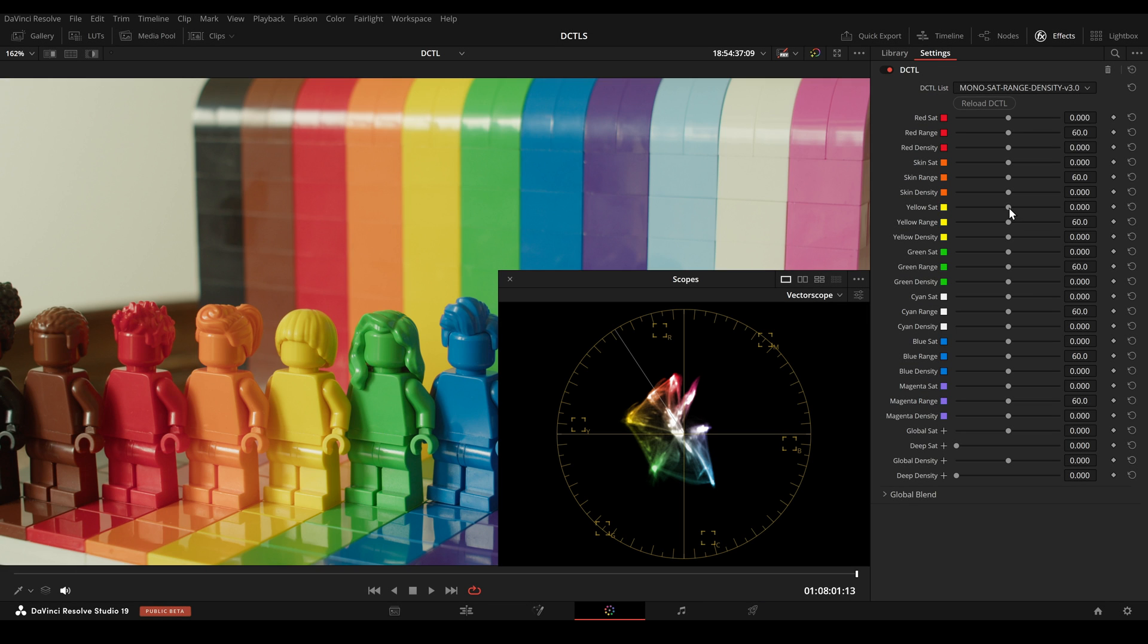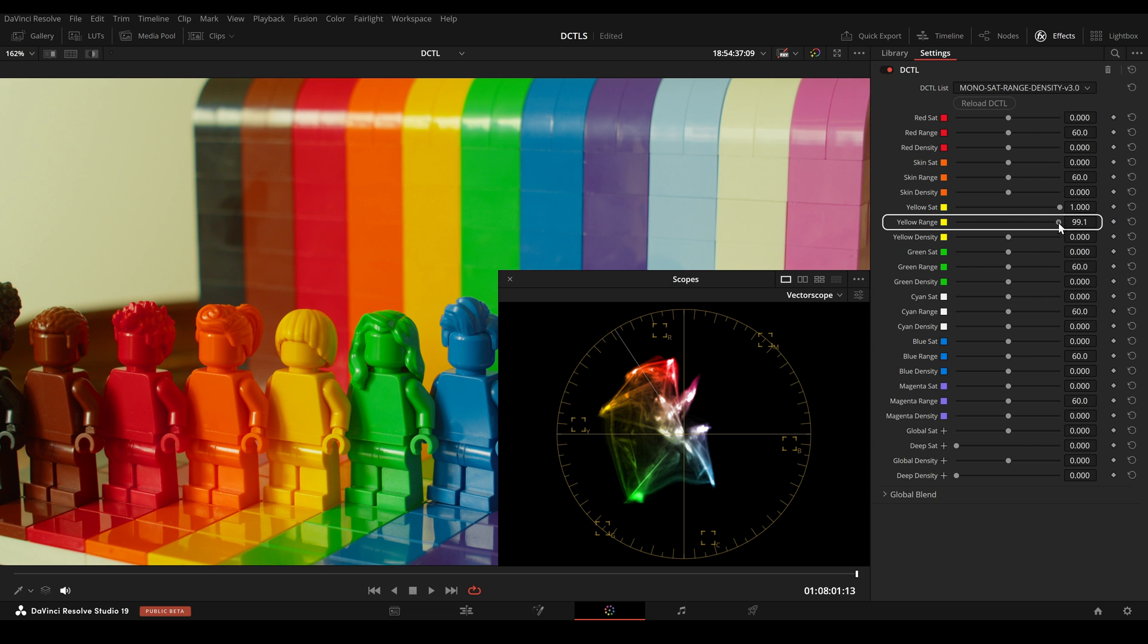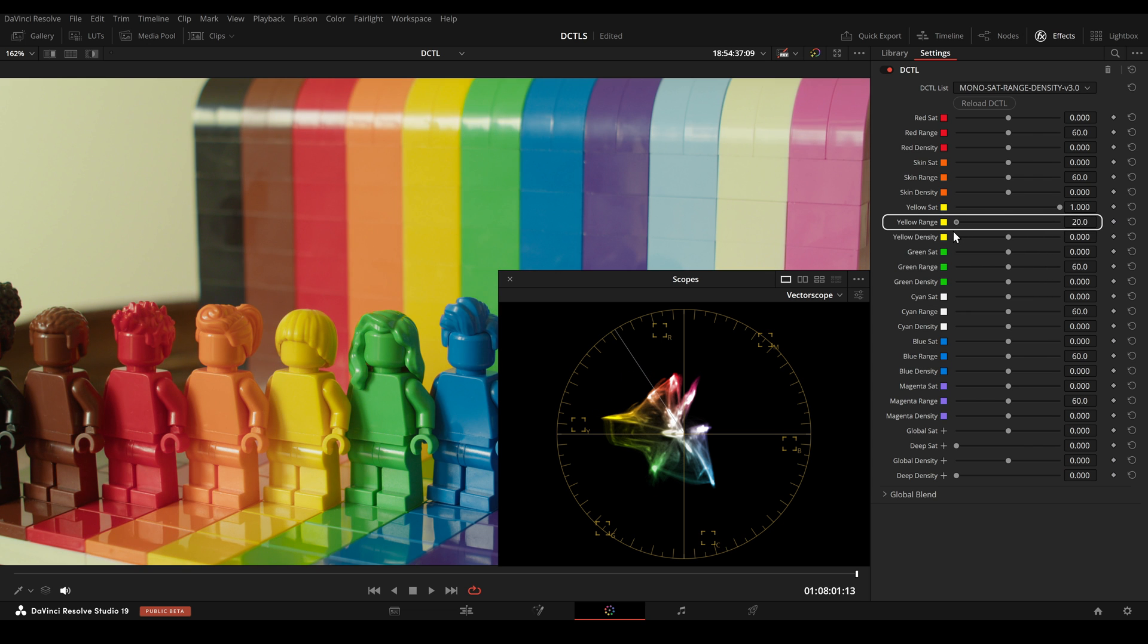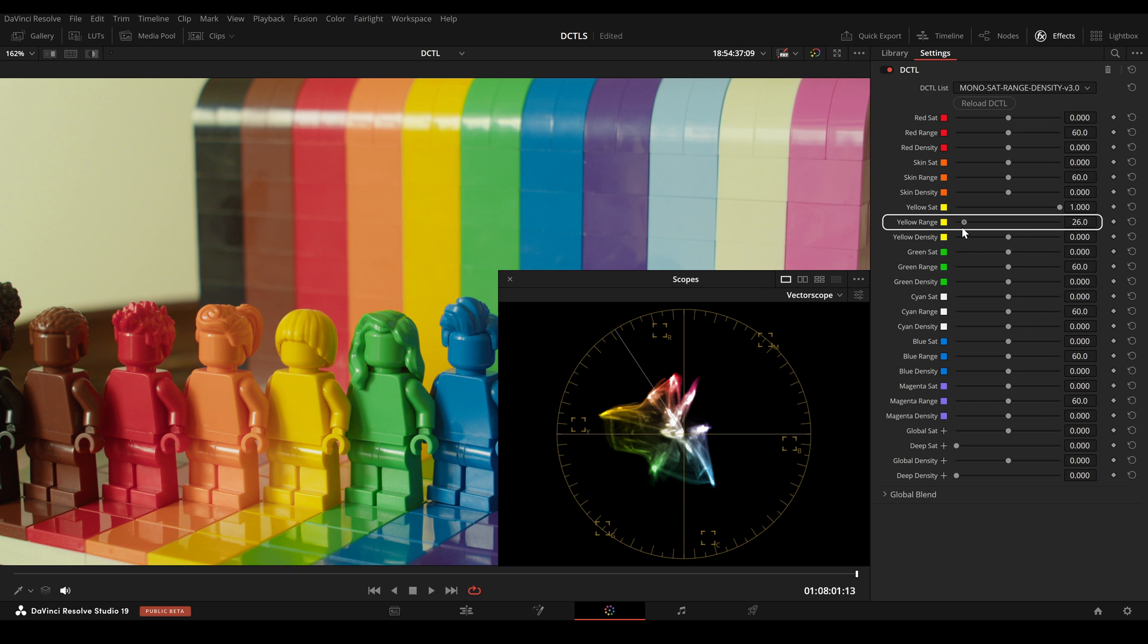I also integrated a range slider for every hue. In this example, I increase the saturation for yellow and can widen the range to 100 or lower the hue range to 20.